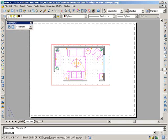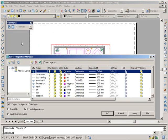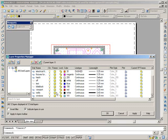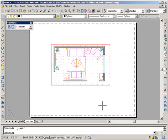I'm also going to go into the manager and find my viewport layer. It's right here. And I'm going to click this printer, which means do not plot this layer, do not print it. It's another way of getting something not to print but without turning it off. So I'm going to say OK.